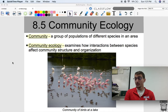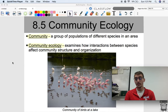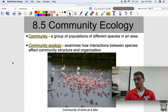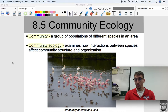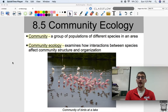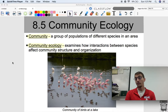What's a community? It's a group of populations of different species in an area. So if a population is a group of organisms of all the same species in an area, a community is more than one population. Community ecology is examining how interactions between species and between populations affect community structure and organization.